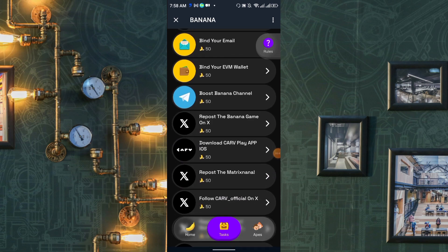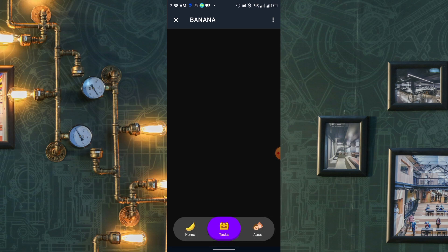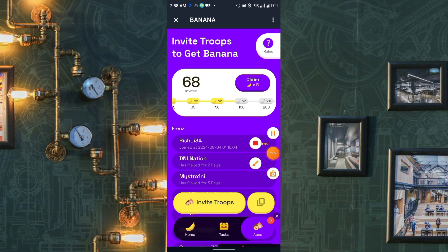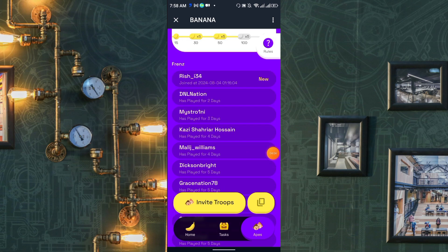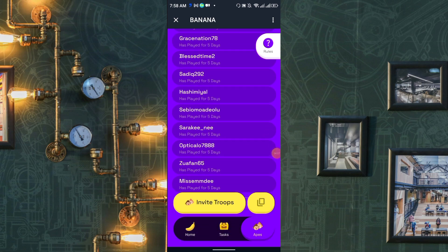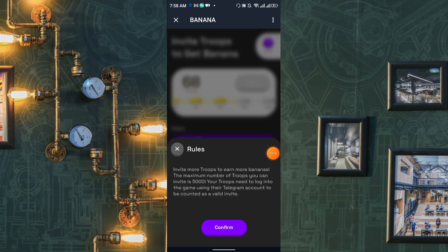This section is the absorption/referral system. You can also get rewards from your friends and family. Click Claim here — the reward was claimed successfully. This is your referral link; share it to invite more troops and earn more bananas. The maximum number of troops you can invite is 5,000, and they need to log in using their Telegram account to count as a valid invite.